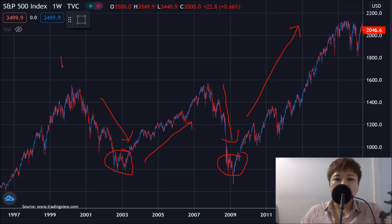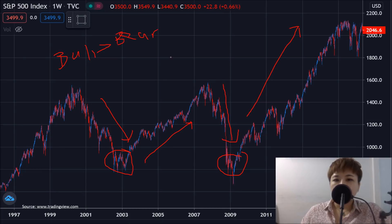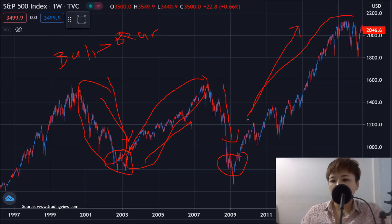One thing you need to know, especially in the stock market, is that bull markets tend to last longer than bear markets. Just look at how long a bull market lasted compared to the crash that preceded it — the duration difference is significant.